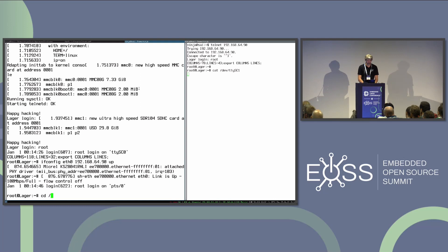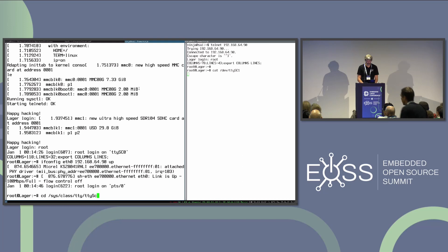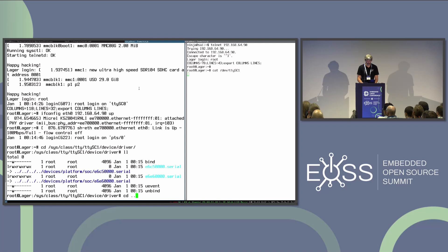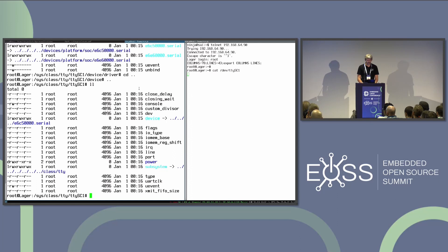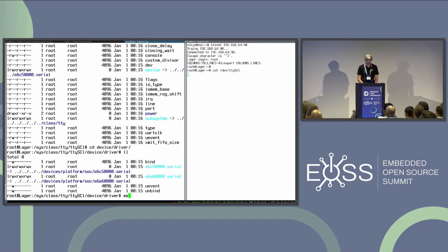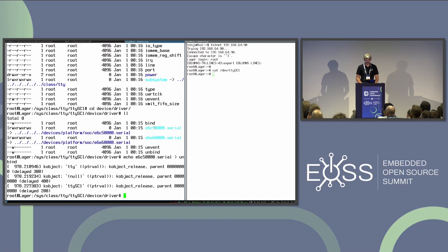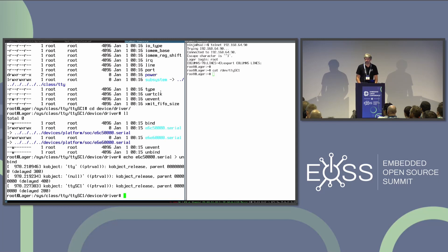Going to /sys/bus/tty... let me find the device — it's e6c5 — device/driver, then echo e6c5 > unbind. Objects got released — that's fine, user space exited normally. It may have exited with an error code but this is still graceful. We got back from unbind immediately. This is what we want: we unbind, we get it back immediately, and user space deals with the problem. Good case.